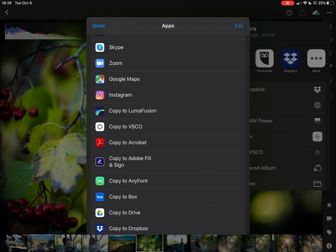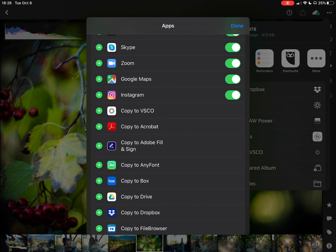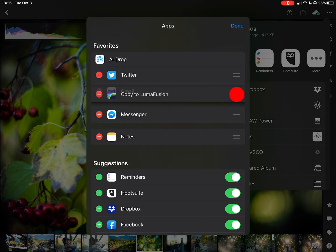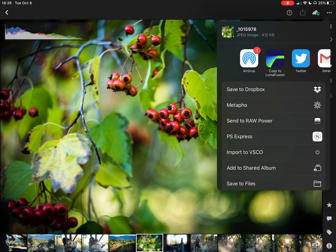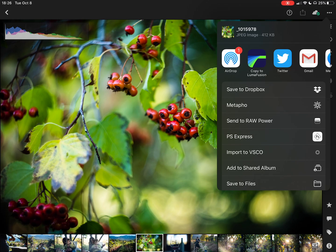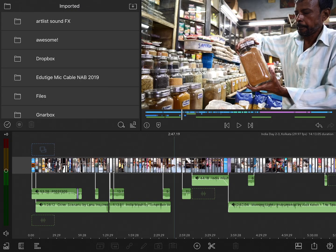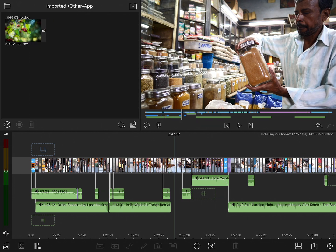There it is. Now, if I tap on it this one time, it's just going to copy it to LumaFusion, but then I'll have to dig back into this menu every time I want to do it again. So instead, I'll tap on the Edit button and then tap the green plus next to Copy to LumaFusion. Now it's added to my favorites at the top, and I can even put it at the very top of that list. Now whenever I go to share something out of Lightroom, Copy to LumaFusion will be the first option. It's going to import that into the Imported folder, into another folder called Other App — and there it is.